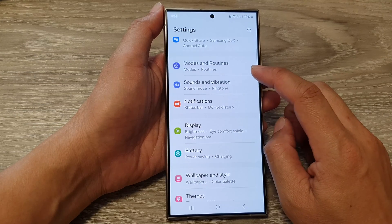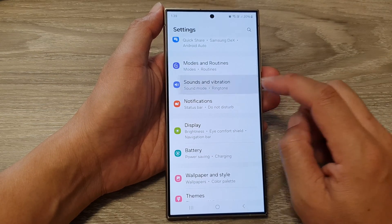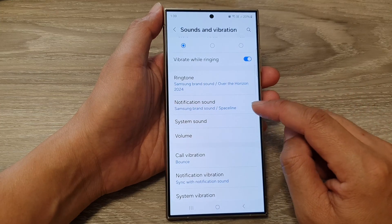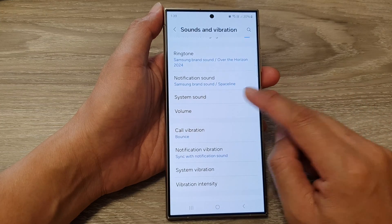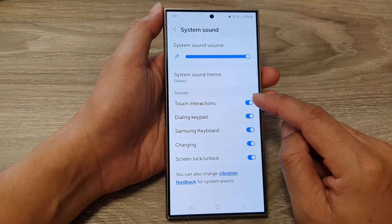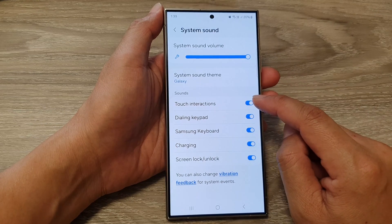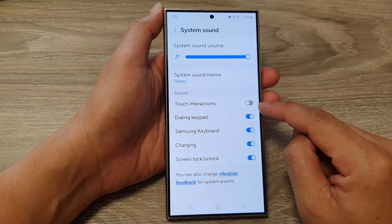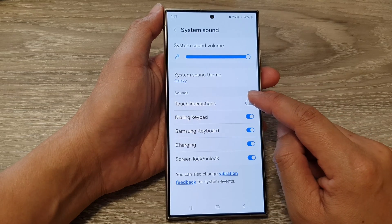Tap on Sounds and Vibration. Now in here, go down and tap on System Sound, then go to the Sounds section and tap on Touch Interactions. Tap on the toggle button to switch it off or turn it on.